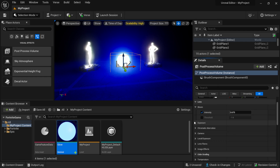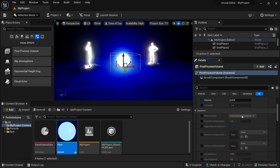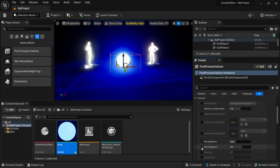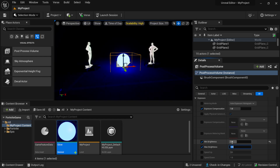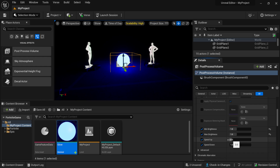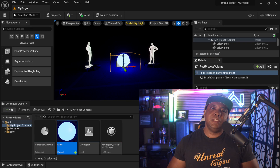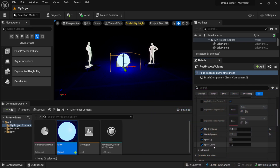I'll leave bloom at default for now. Scrolling further down to Exposure, this controls the overall exposure of our world. I'll set the Exposure Compensation, then set Min Brightness and Max Brightness both to 1. The exposure system simulates how your eyes adjust when going from a dark interior to bright outside — Fortnite tries to simulate that. If you don't want that, you can turn off the Speed Up and Speed Down values.